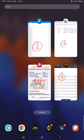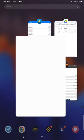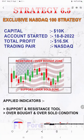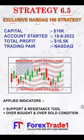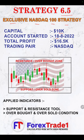Starting with the video, first we have the strategy explanation for Strategy 6.5, which is an exclusive Nasdaq 100 strategy. The account was initiated with $10,000 capital on the 18th of August 2022, and the total profit is $16,000. The trading pair is Nasdaq.